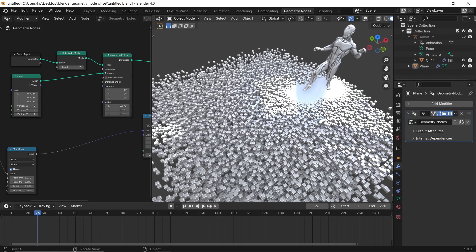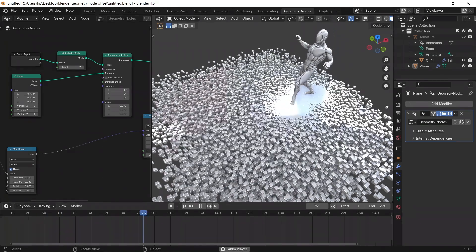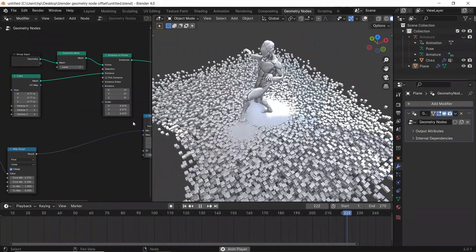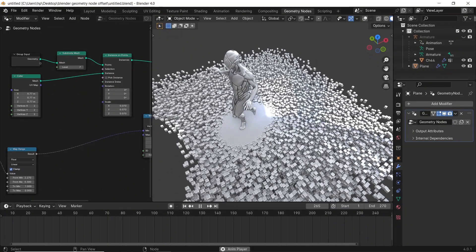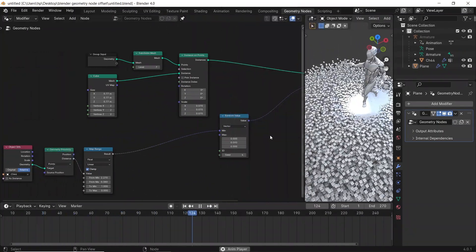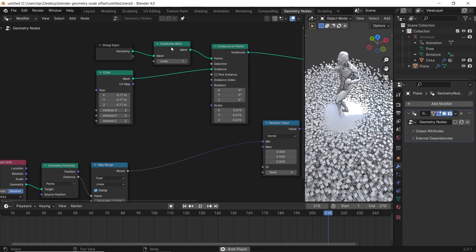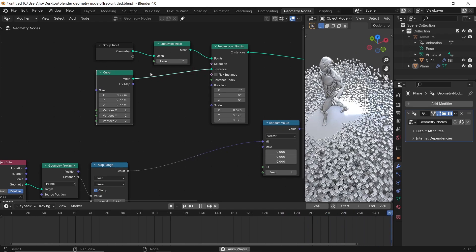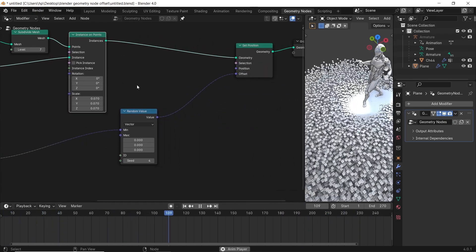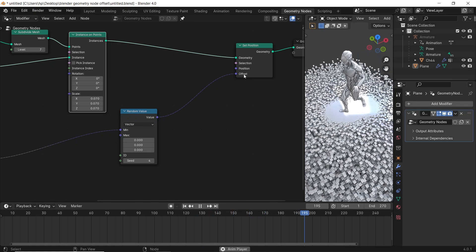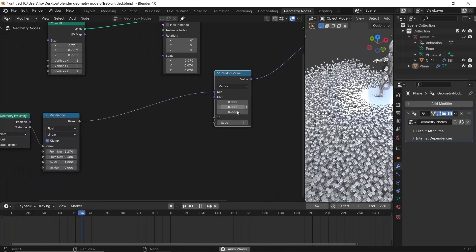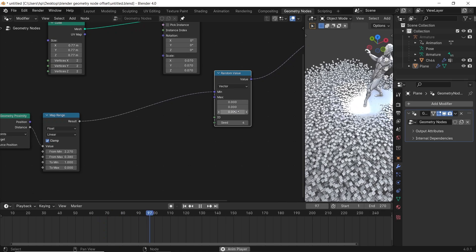For the intro scene, you can go with the same thing we did and use any character you have instead of the sphere. So the character will go into the Proximity, to the Map Range, then to the Random Value, and finally to the Offset — same thing, nothing different. And that's it. Subscribe if you love your grandpa, and see you guys next time. Stay sharp. Goodbye.